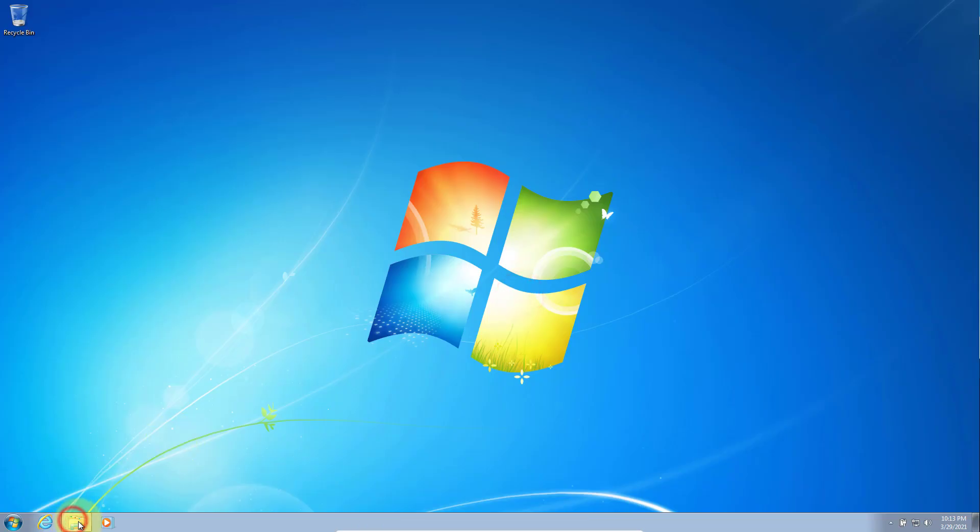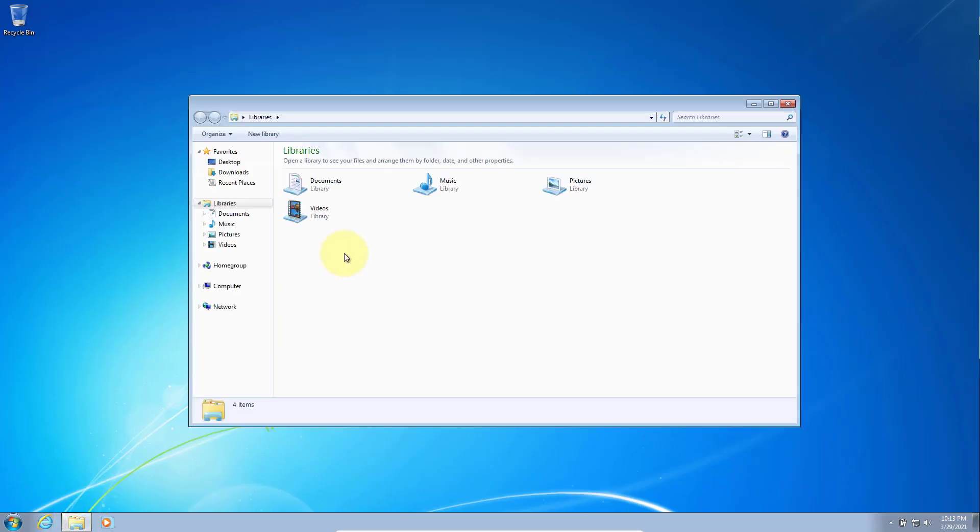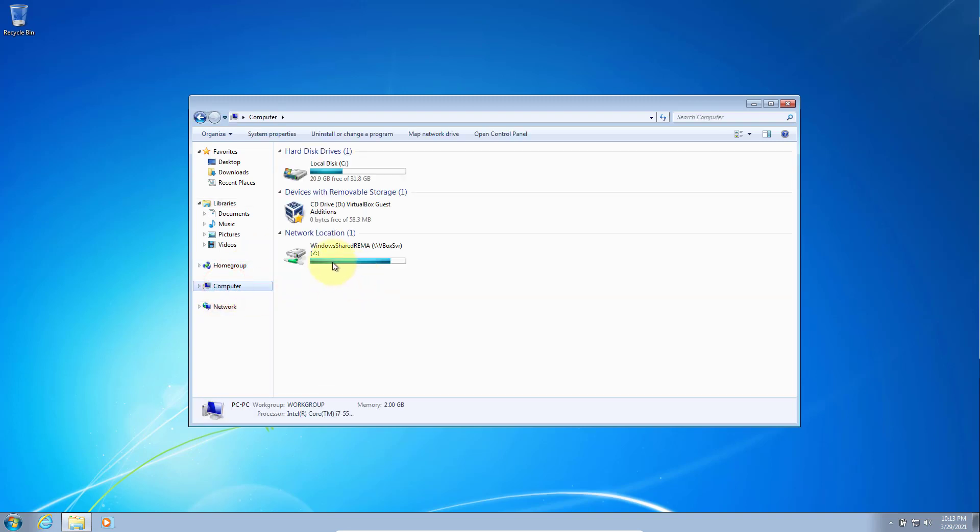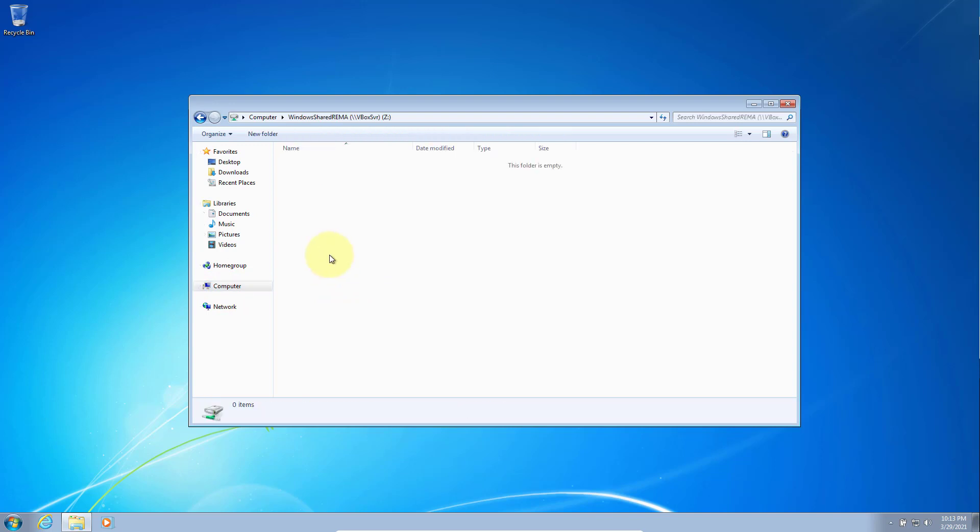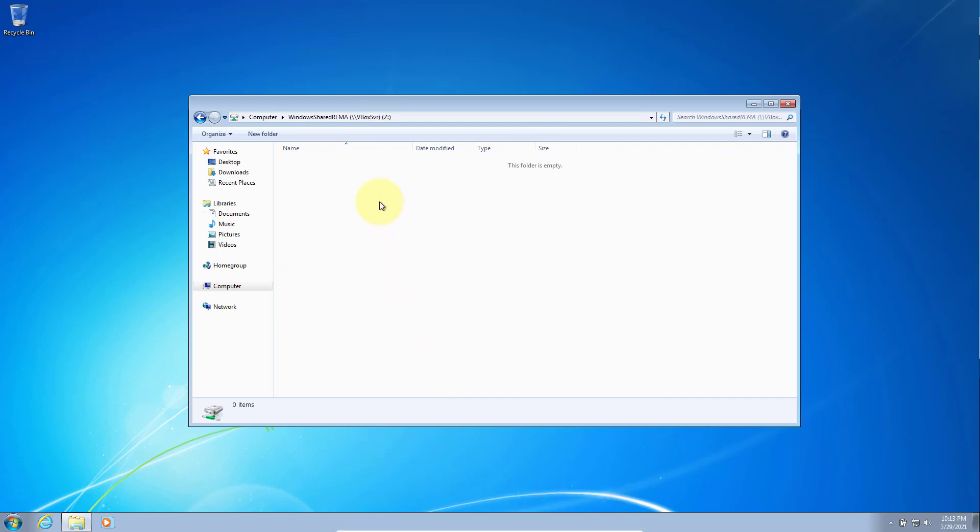Now go back here and click on the file explorer. You should be able to see your shared folder mapped as a Z drive. This is where you can share files between your host and your guest operating system. Whatever file you put in here will also be available in your host and vice versa.